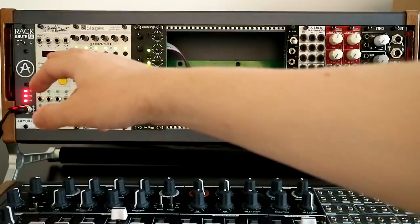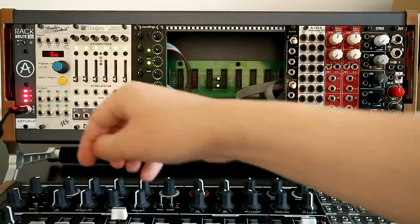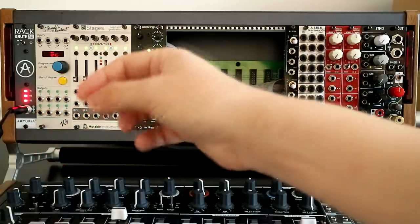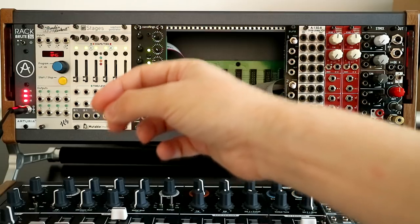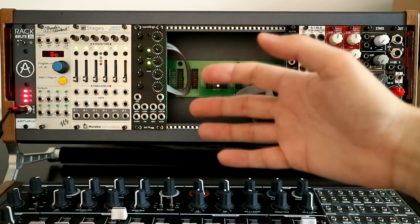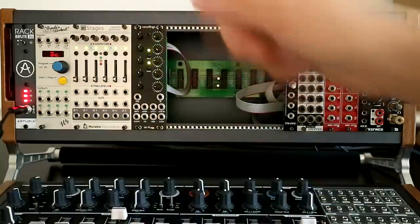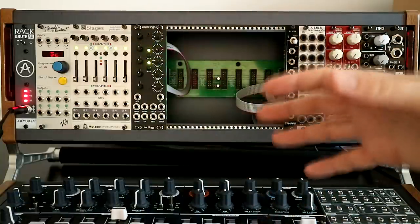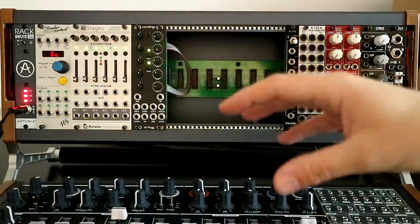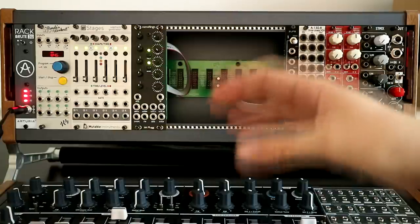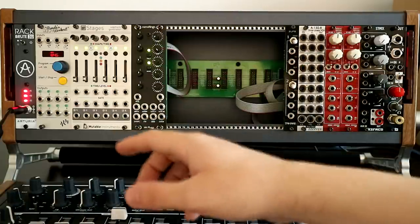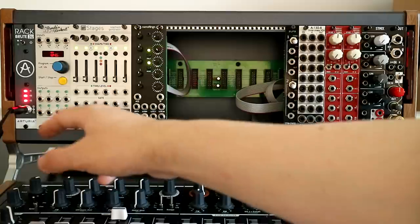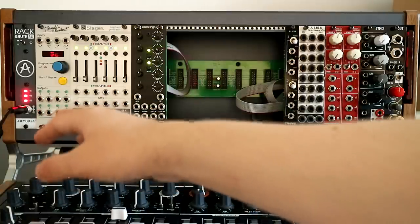On the most recent firmware update, they also added pitch quantization to all of the sources as well. So you can have all of the sources, whether they're LFOs or random sources, quantized to pitches. So when I saw that, that was the switch that made me go from I think I want this in my system to knowing that I have to have this.